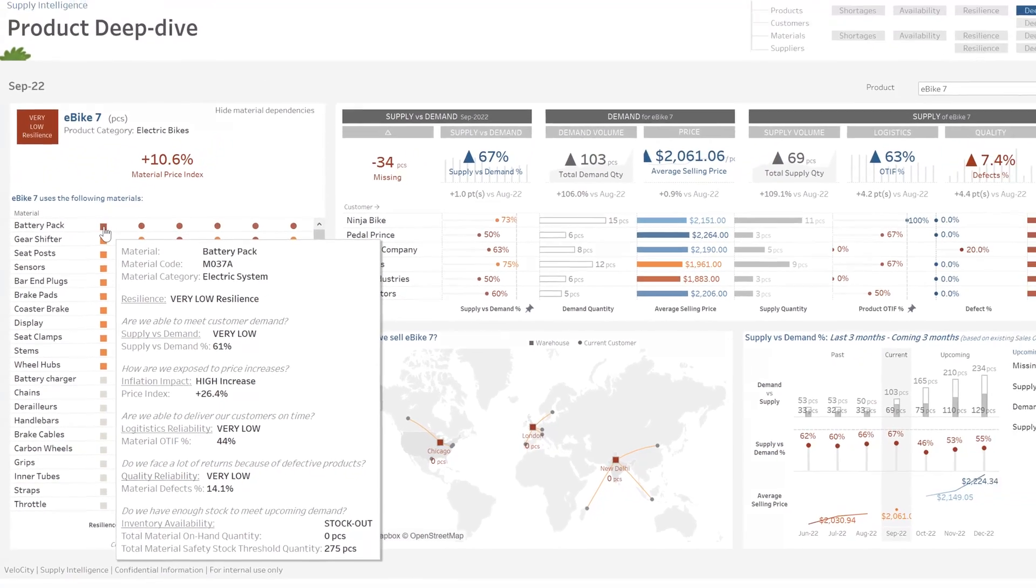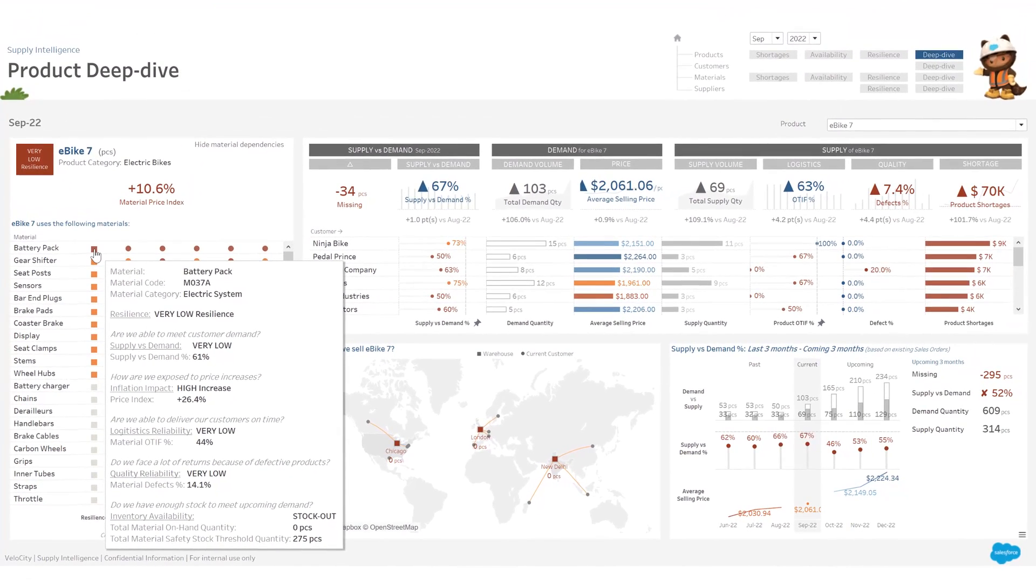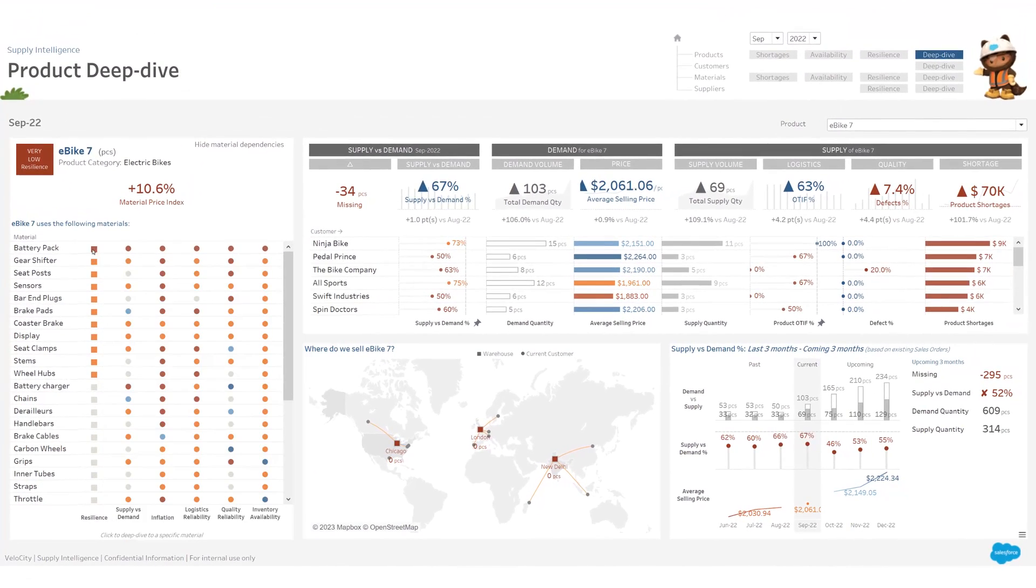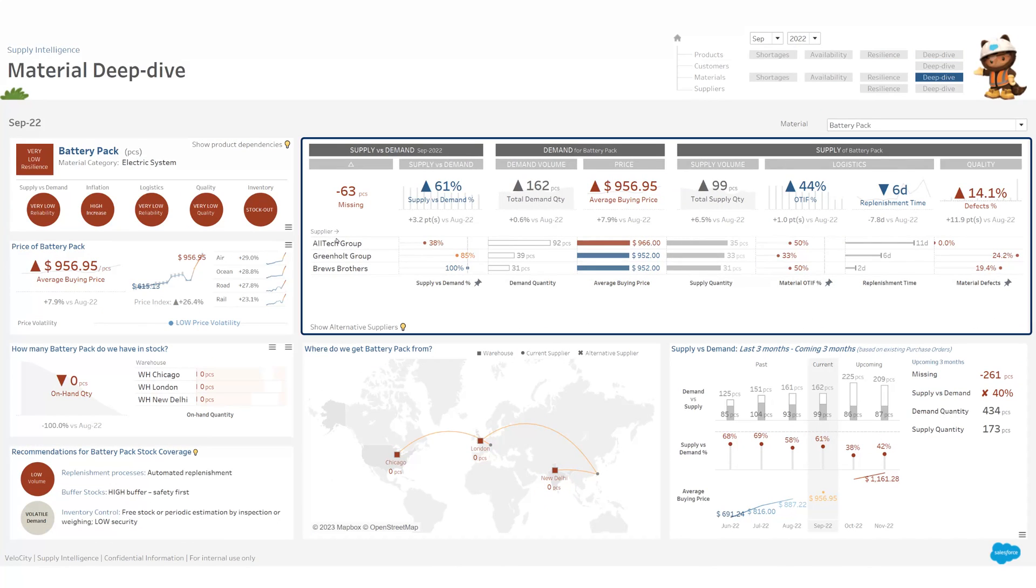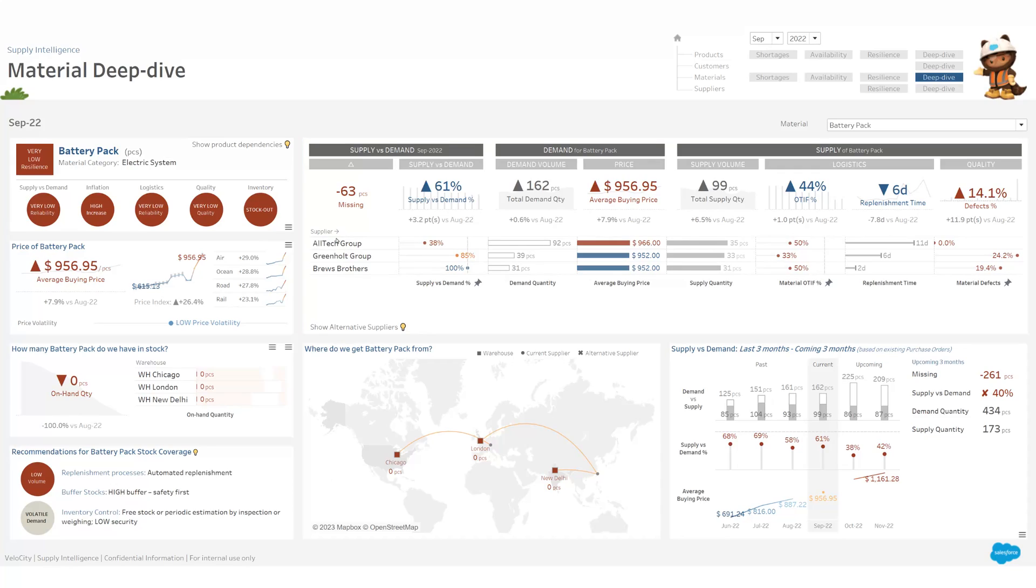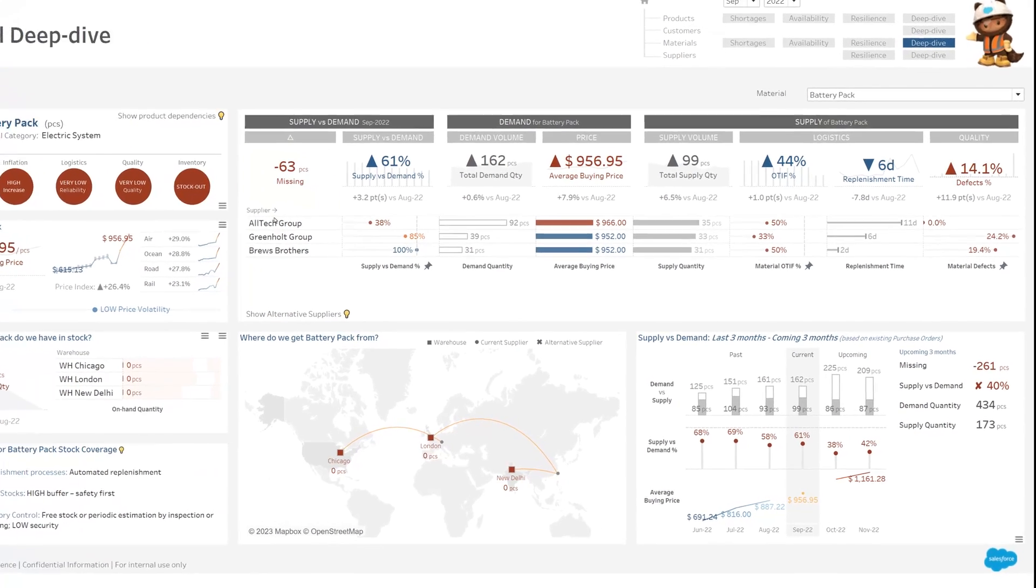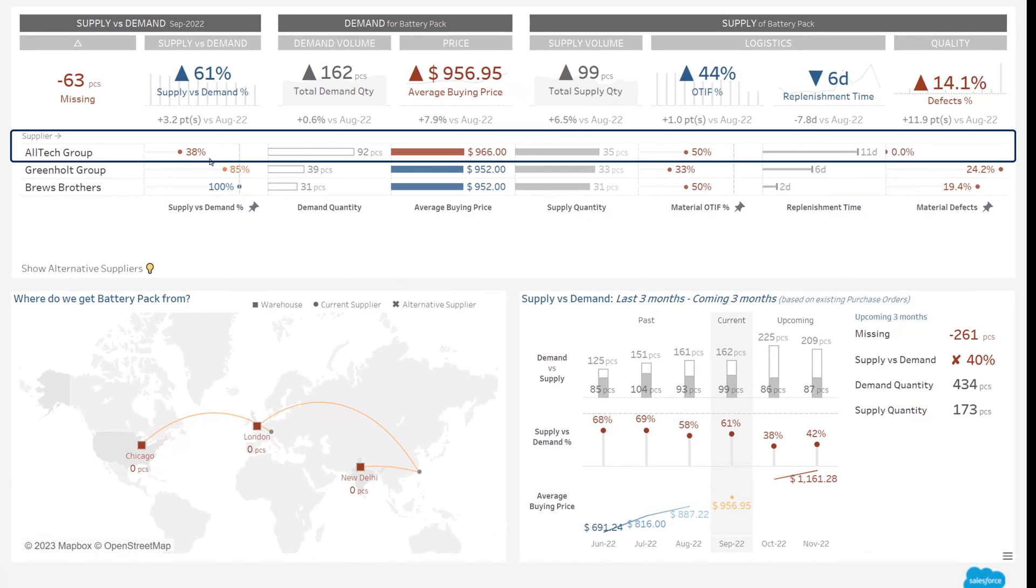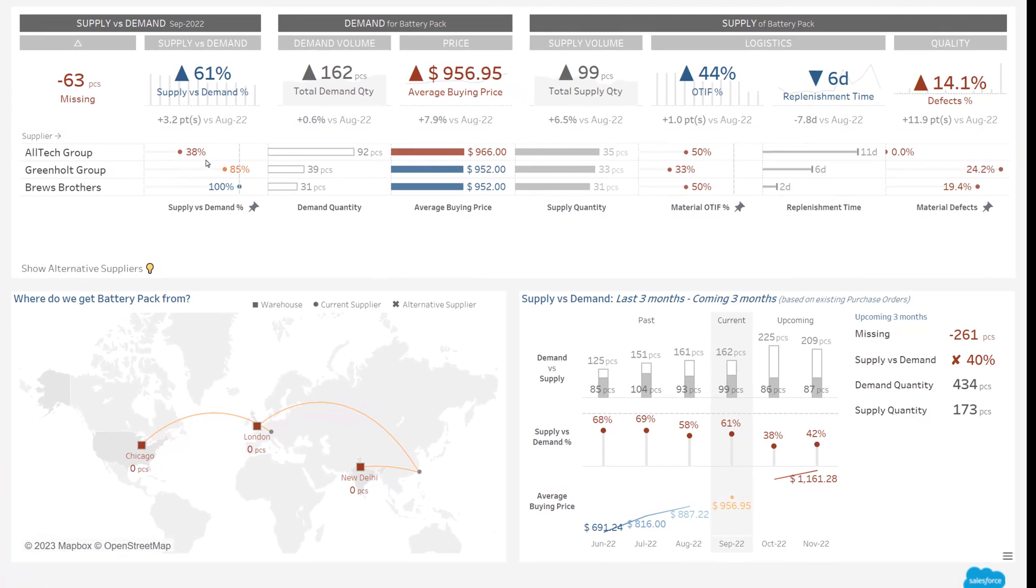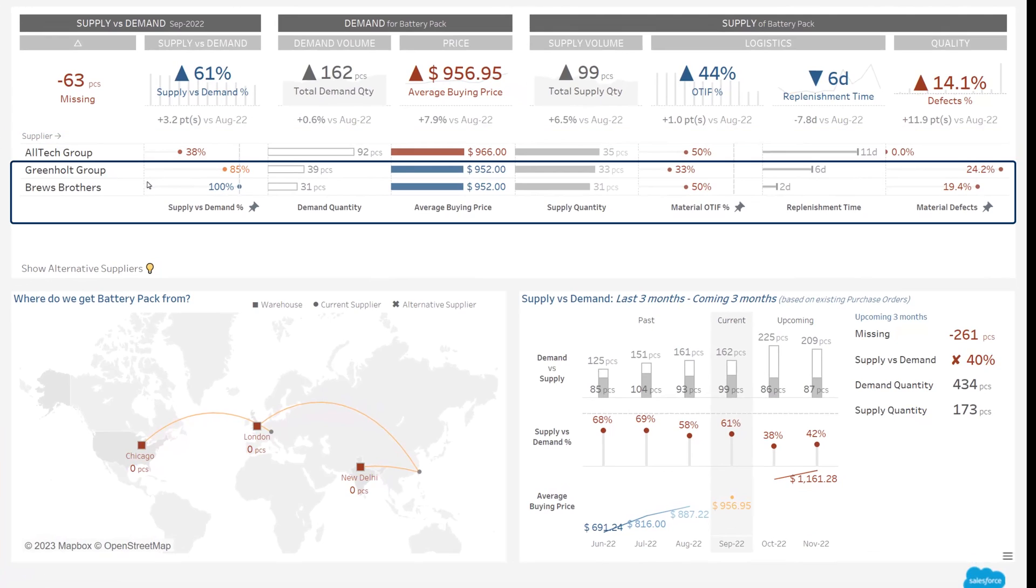Let's deep dive to battery pack to assess what's happening. The detail page for the material is similar to the product page, but instead of seeing the customers, I can see the suppliers for my material. Here I can see that I am facing an important failure of my main supplier. I have two other small suppliers who have been able to meet my demand, but with real quality problems.